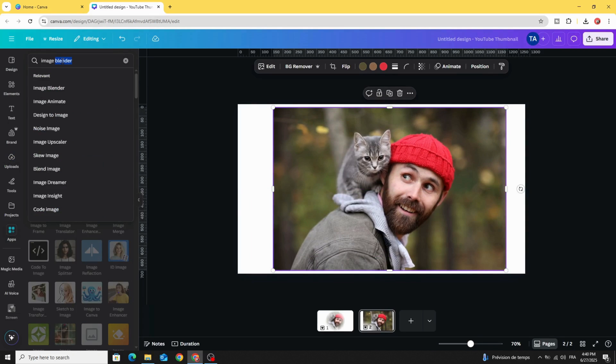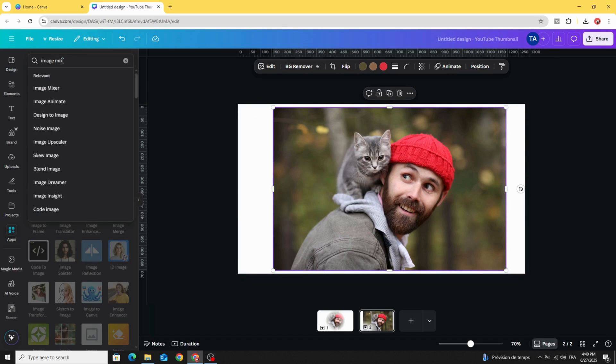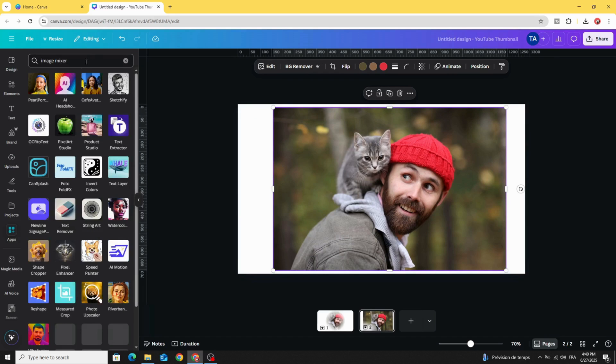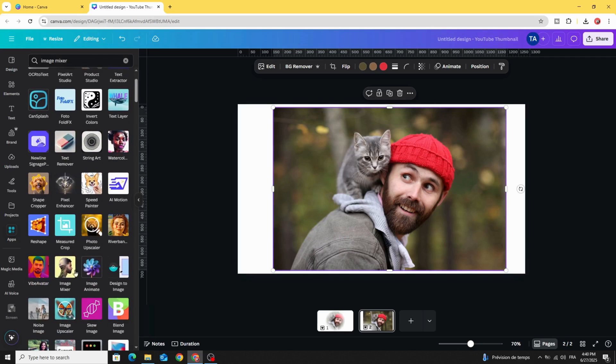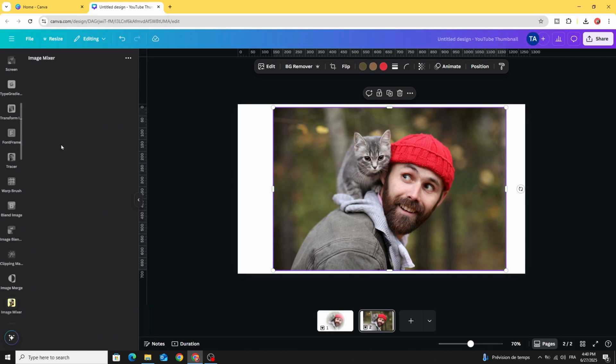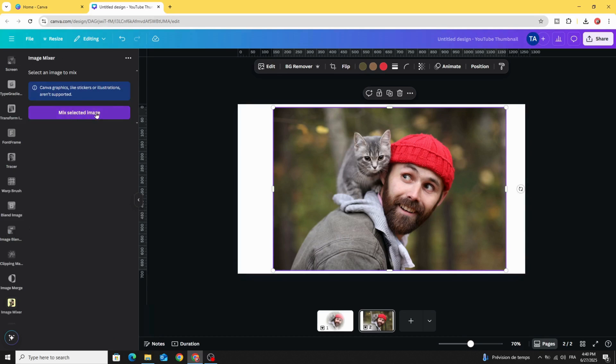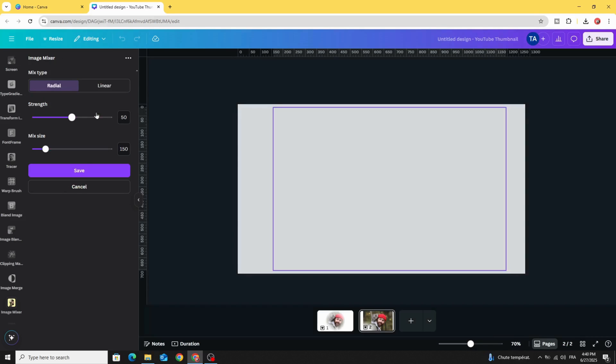Type image mixer and choose this app. Click on this image and click mix selected image.